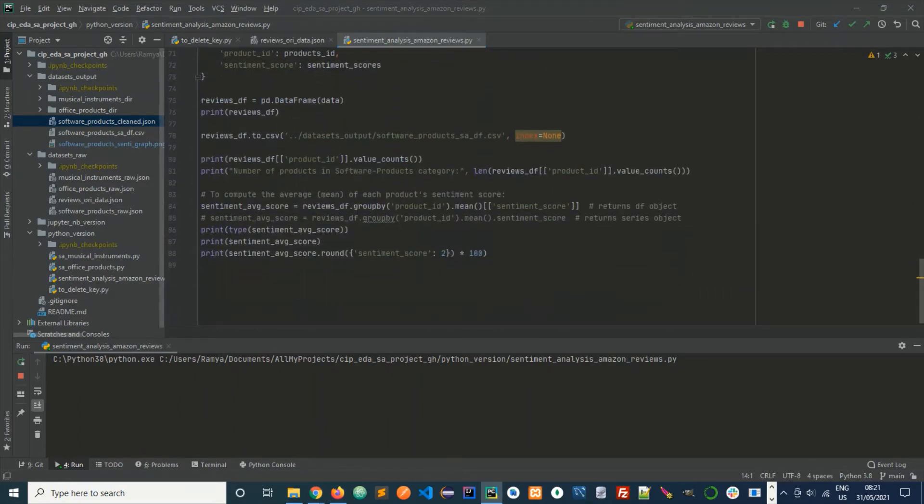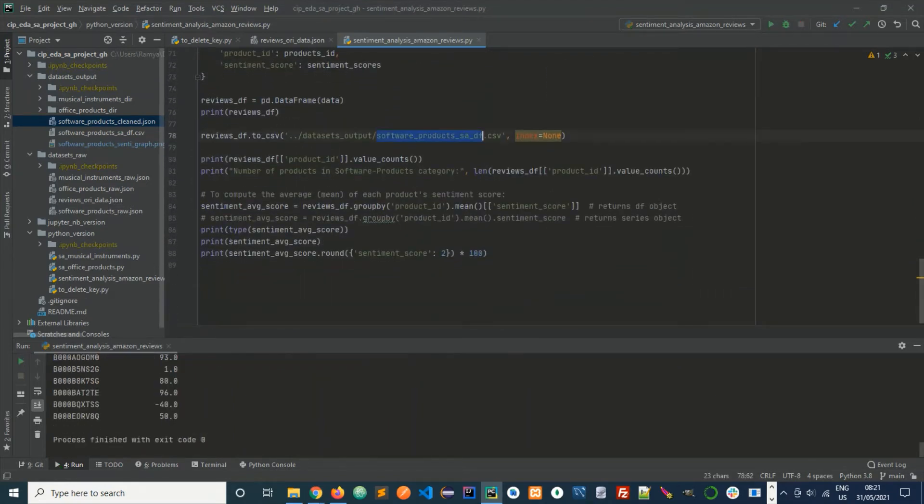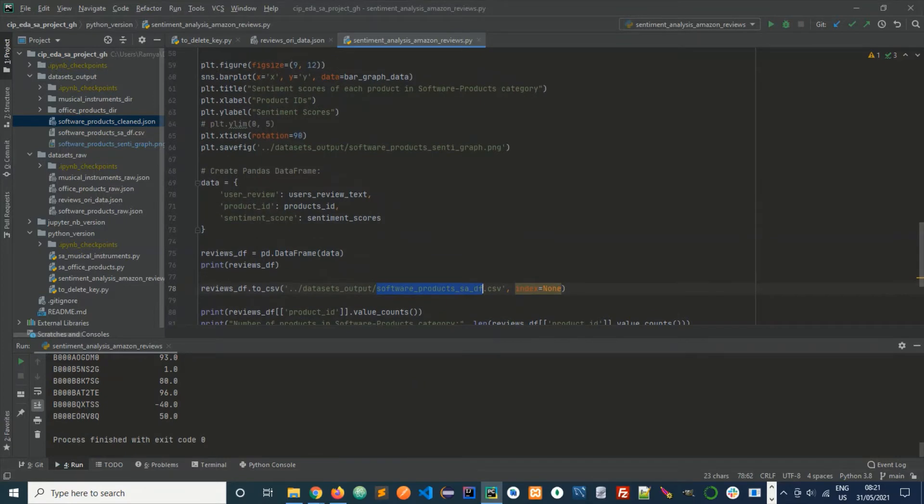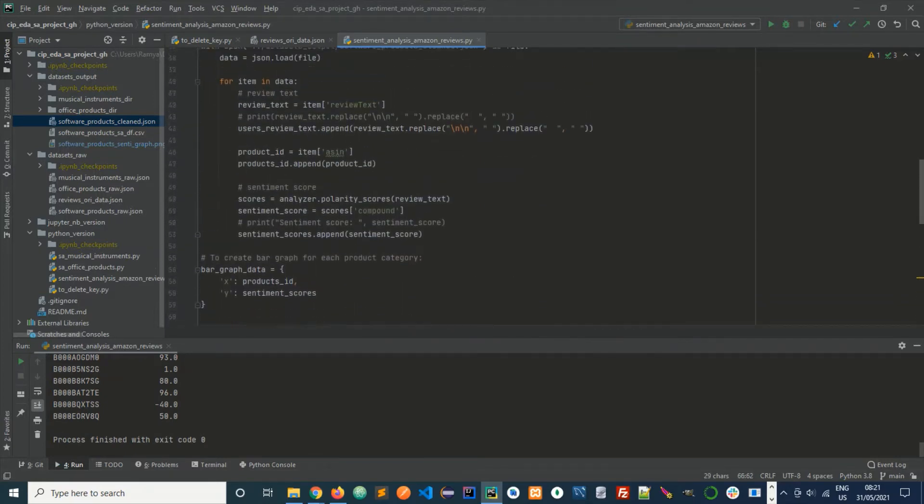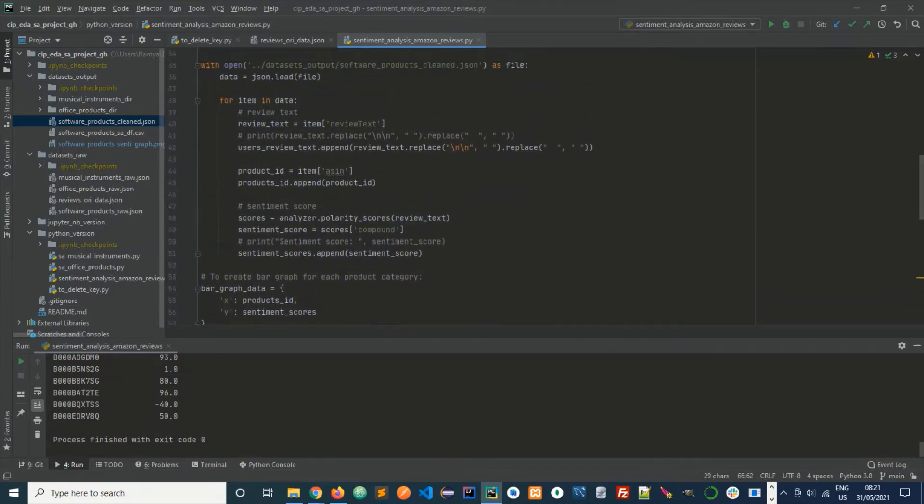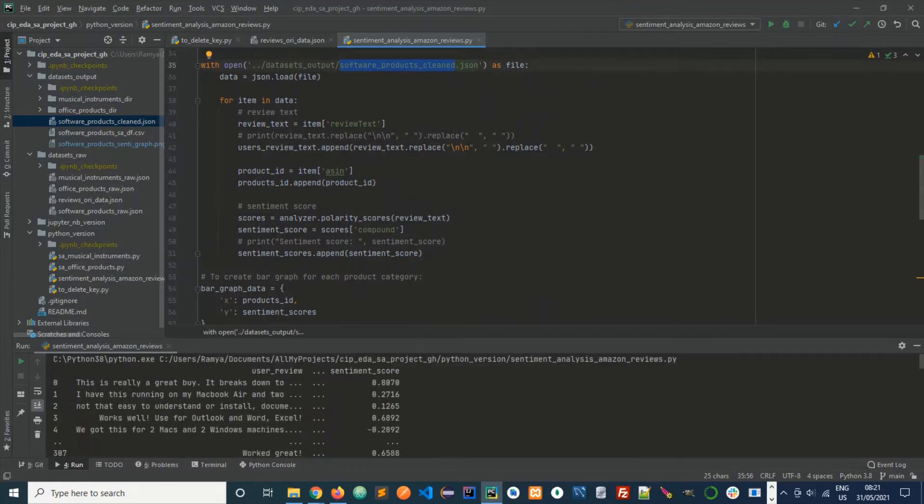These are the outputs of this code stored into CSV, bar graph, and cleaned JSON. In the terminal, we can see the output user review and sentiment score.